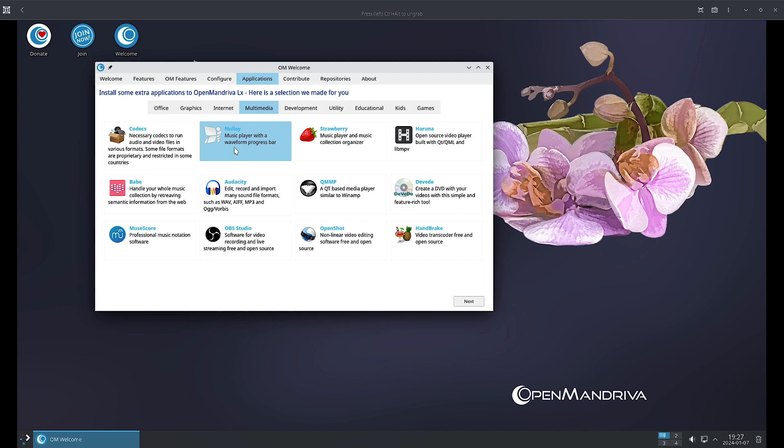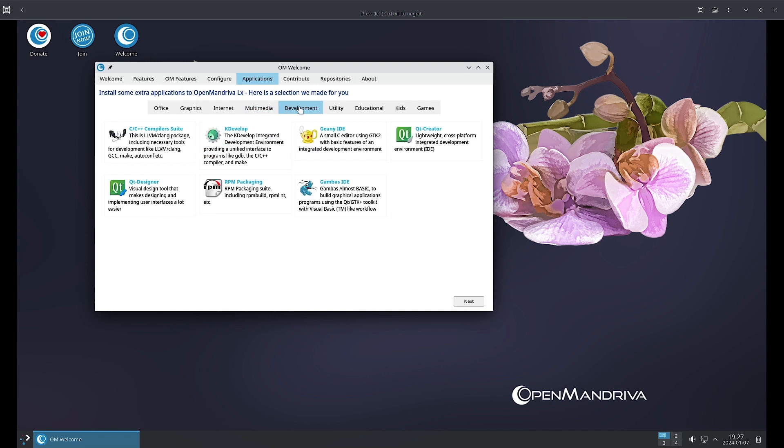In the Development section, the C/C++ compiler suite is there, complete compiler suite with necessary tools for development like LLVM, Clang, GCC, Make, auto configuration, etc.